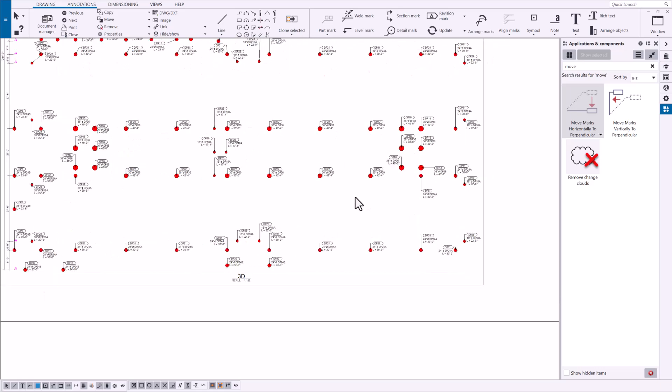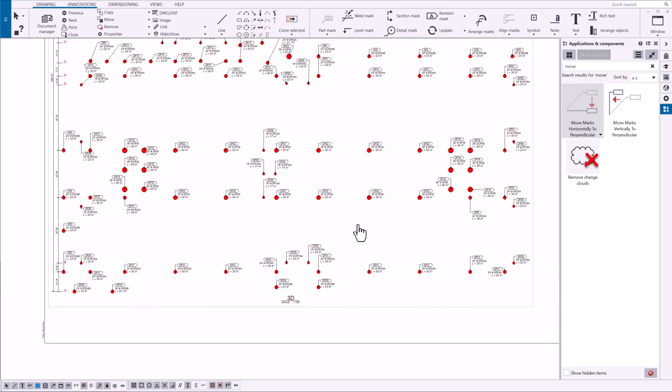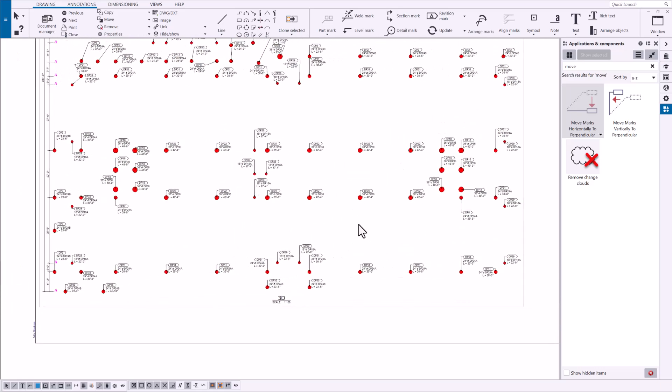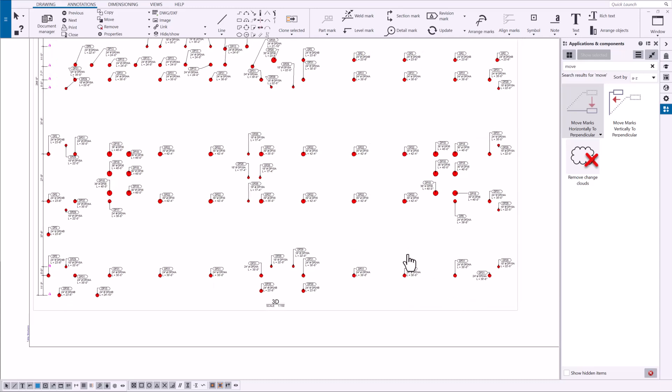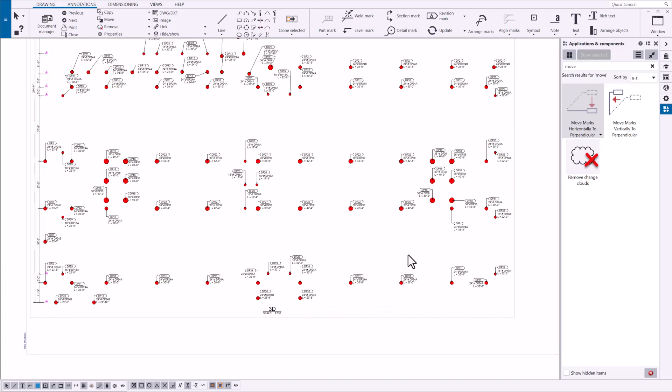And within you know a minute or so I can adjust all these marks to have a really nice presentation style. And I've noticed a lot of users that are manually moving their marks to be perpendicular.